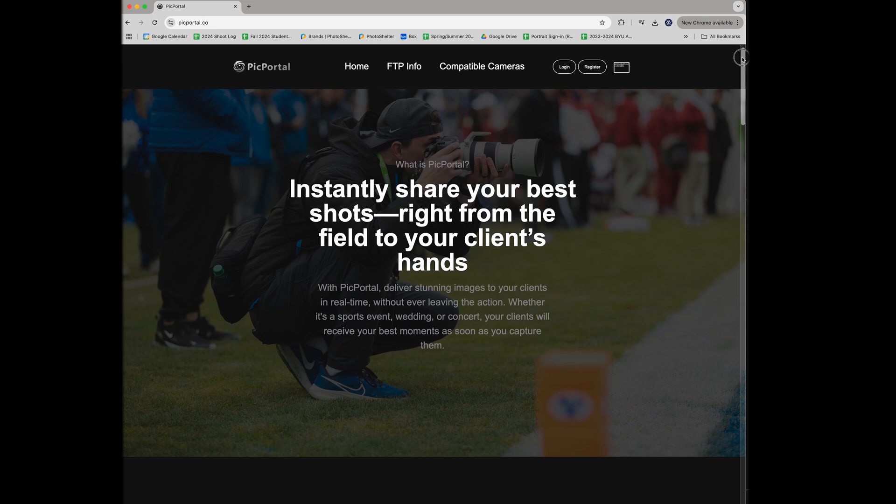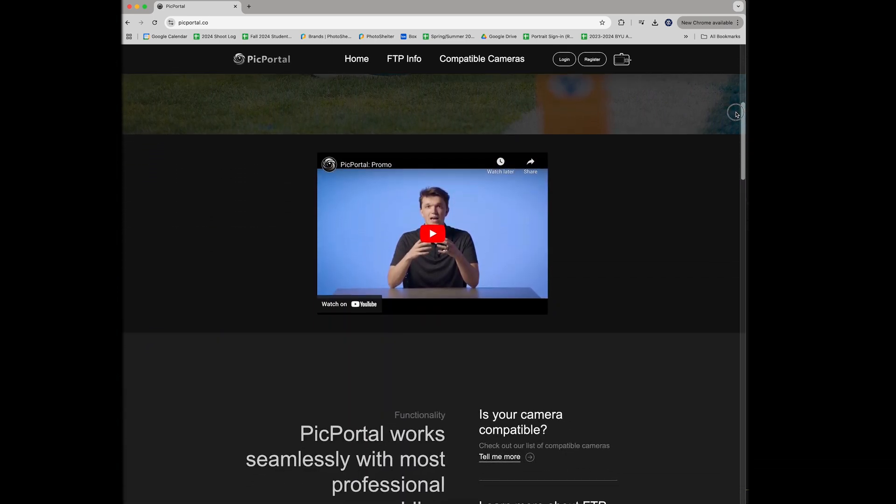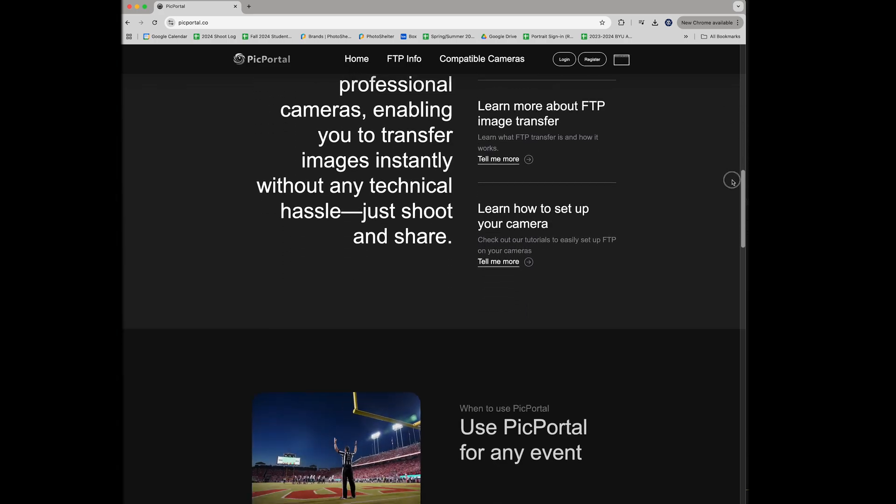Matt Norton is one of my student photographers, and he's also a student in the Marriott School of Business. Business school students are taught that when there's a problem, there's an opportunity. So Matt got a few of his friends together and they created an online platform that will serve the FTP needs of all photographers. PicPortal is the simplest and most affordable FTP service made specifically for photographers. Let me show you how simple it is to set up a gallery for live events.